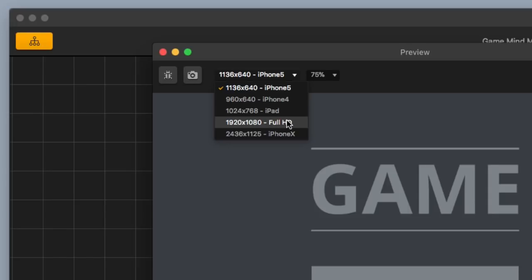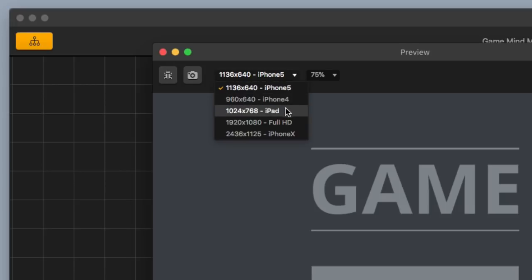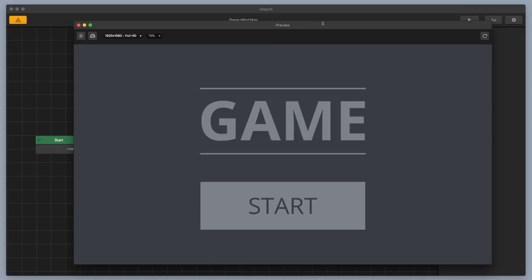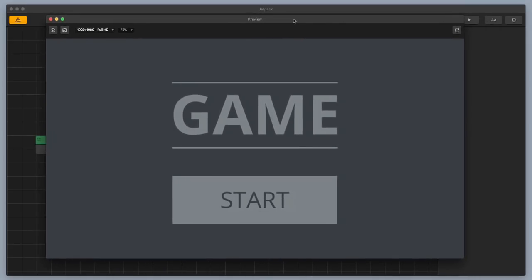Now, there's a couple different ways that you can look at the preview of a game. You can use iPhone 4, iPhone 5, iPad, Full HD, and iPhone X. So let's go with Full HD because it's real big and it's real clear.